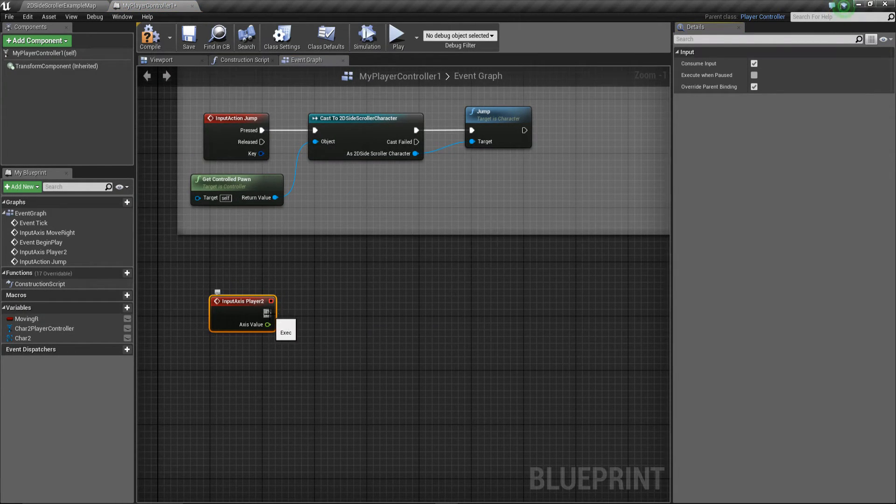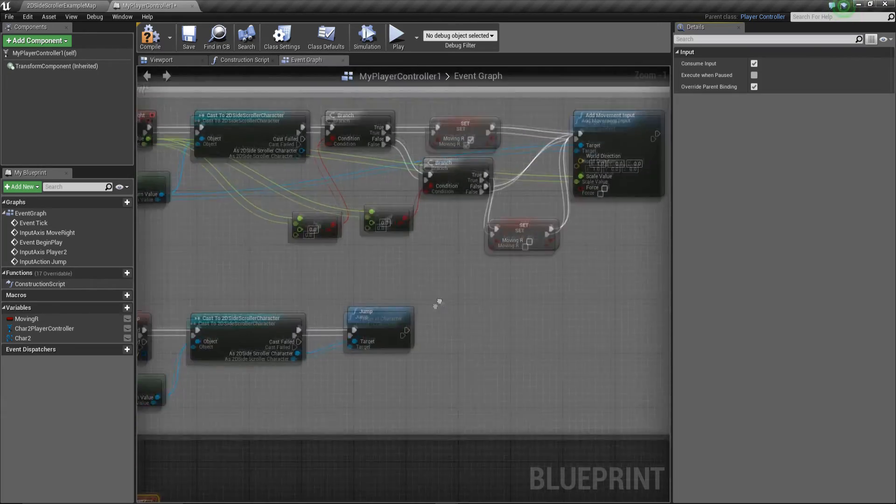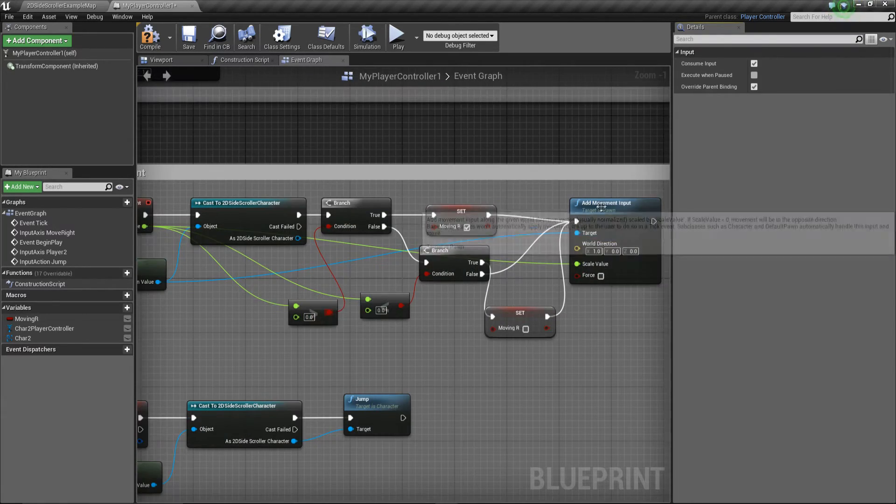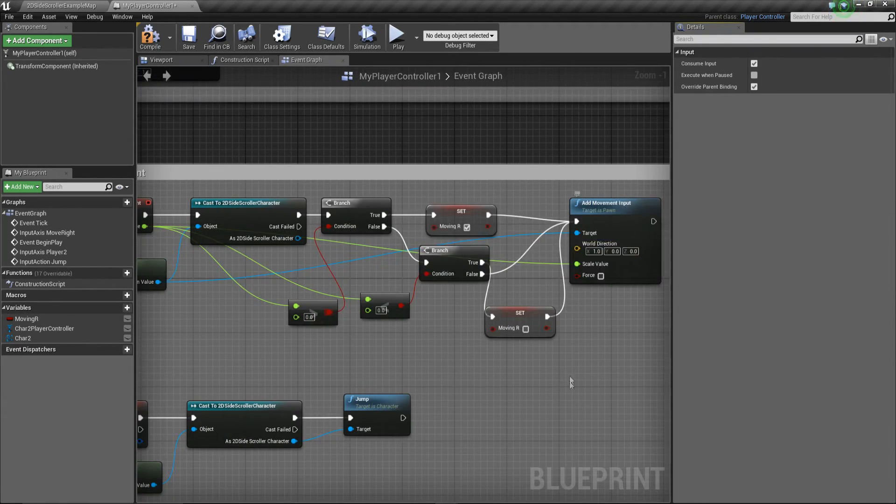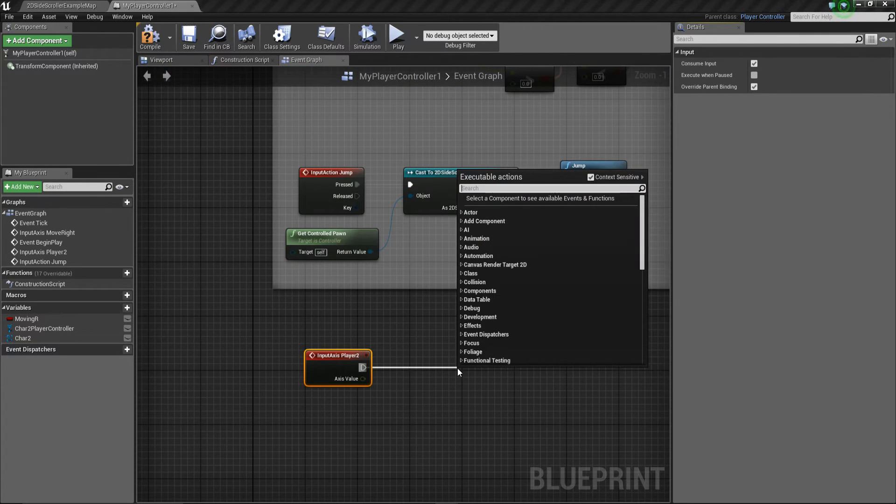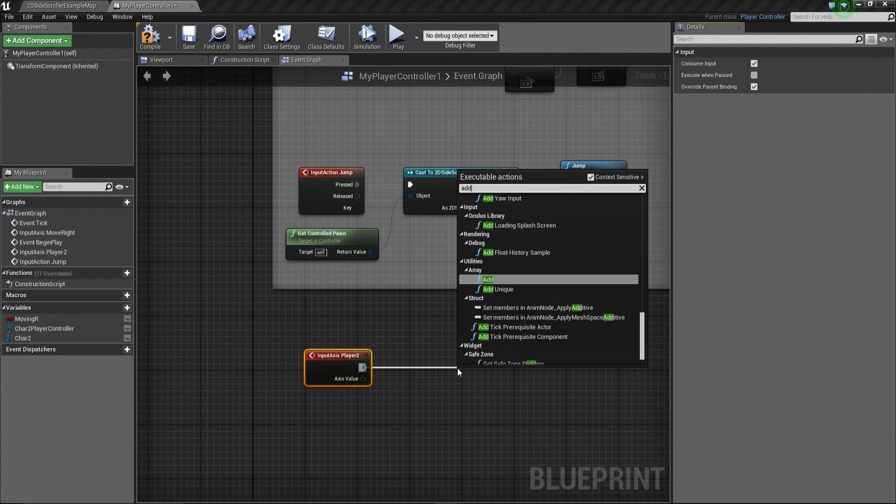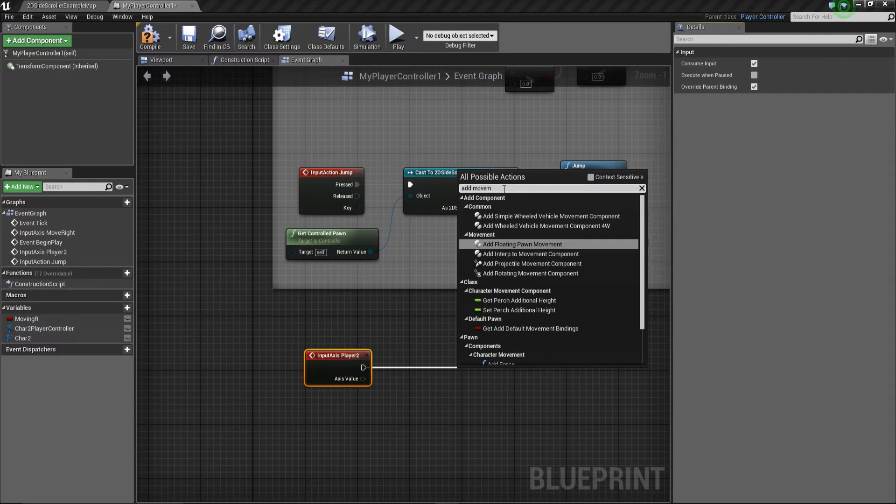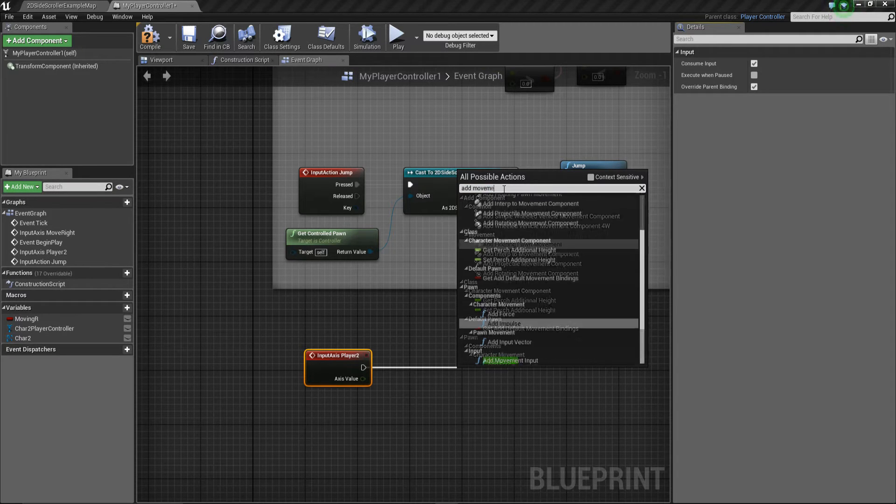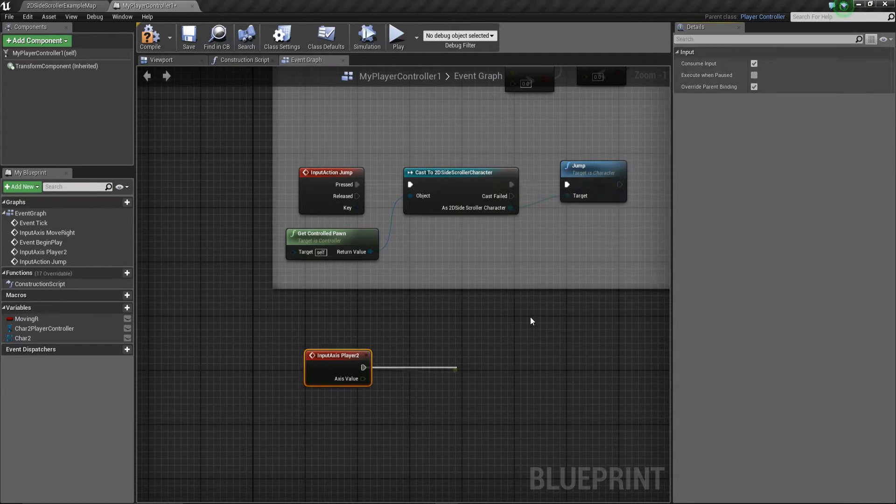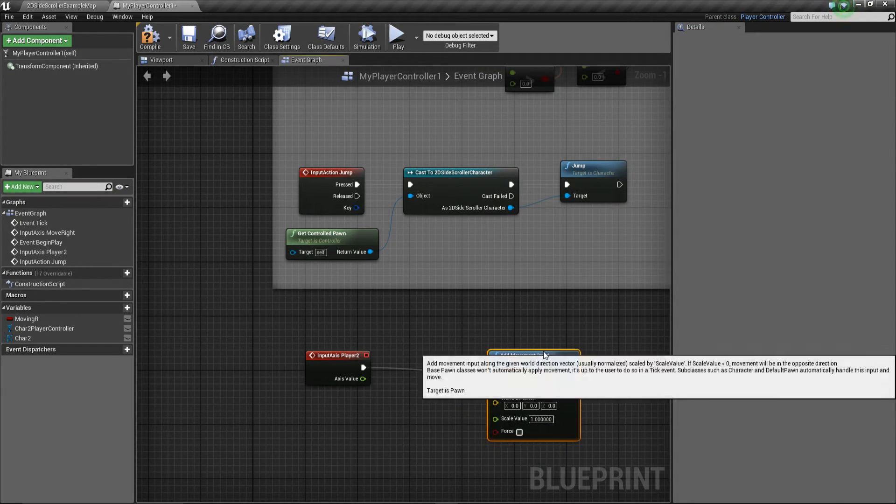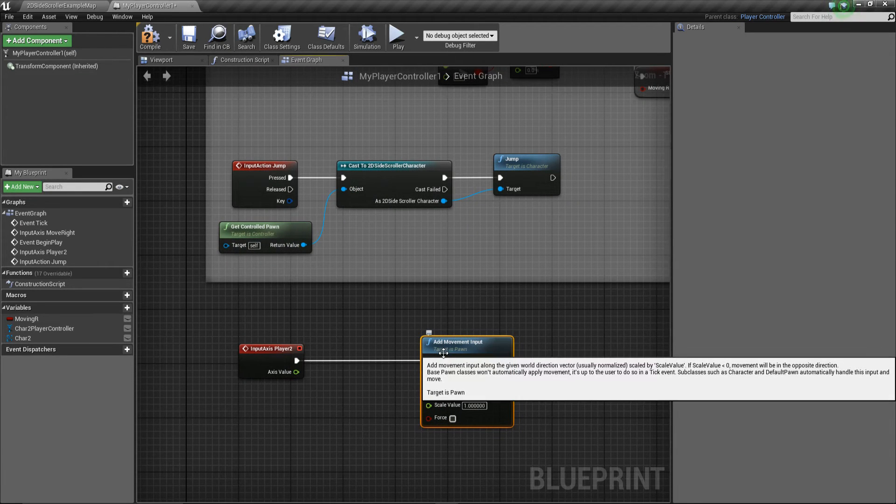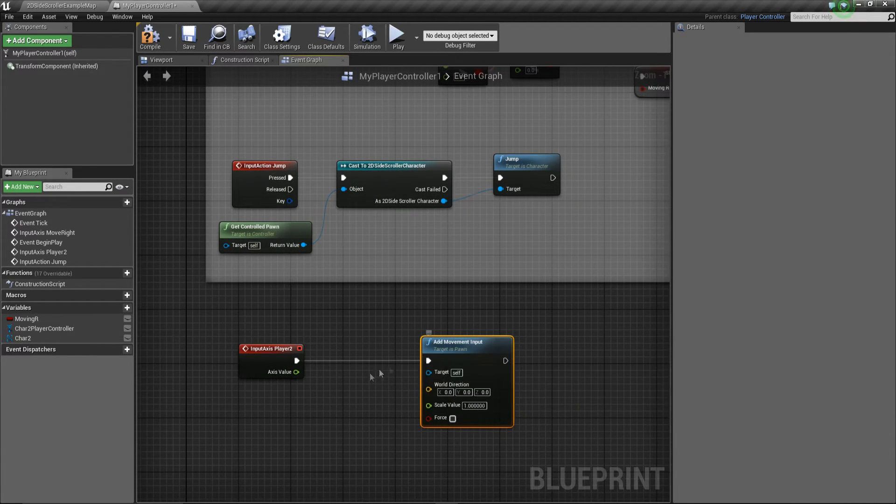And basically what we're going to do is we're going to do pretty much the same as, not all this, it's nice and easy for player two but we need this node here, this add movement input. So we drag off, we're going to add movement. We're going to have to turn context sensitive off. So we're going to add movement input.